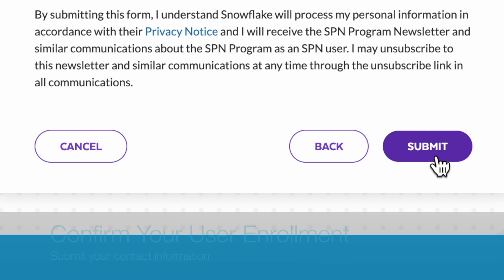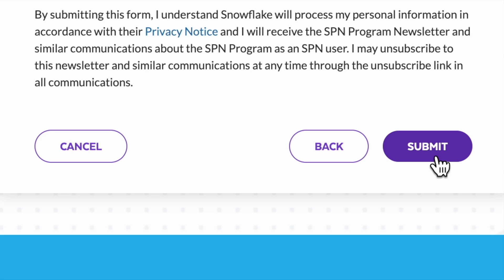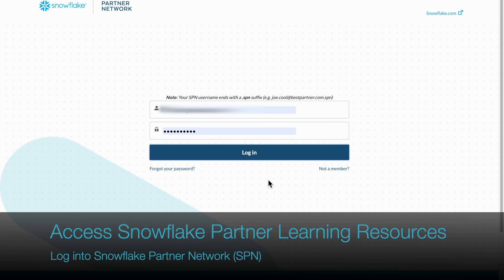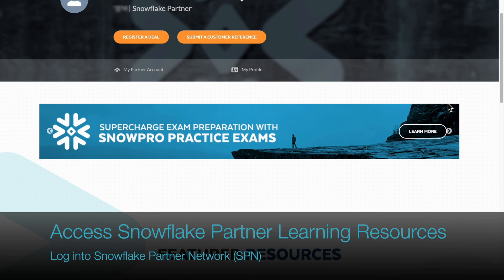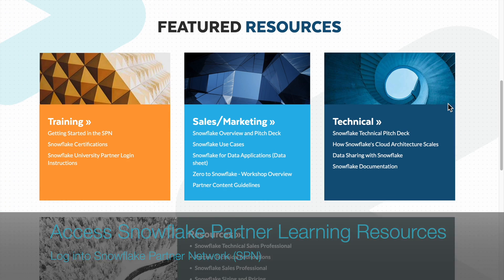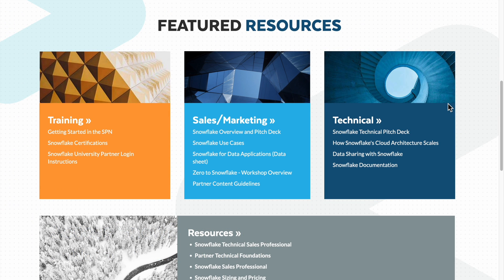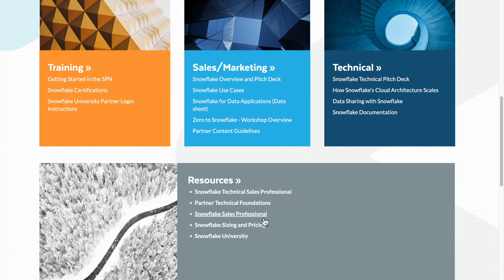Once you have created your SPN account, log into SPN to access the Snowflake Partner Learning resources. Your SPN username should end with a .SPN suffix.